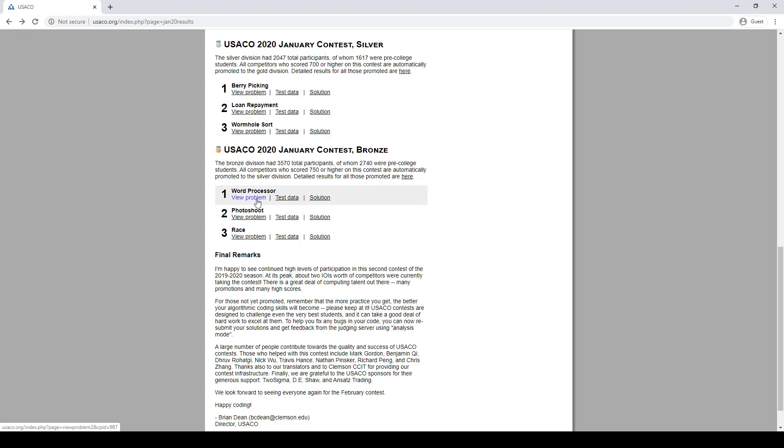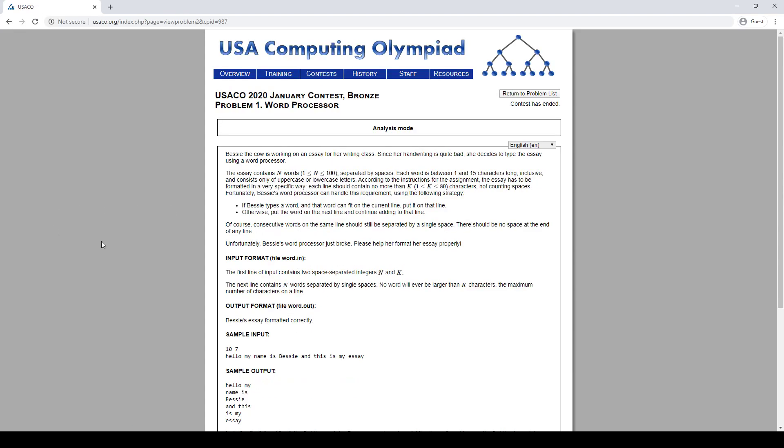Alright, let's try a bronze problem from the USACO 2020 January contest. So what's happening here? He's writing an essay, typing it — there are 100 words in the essay. Very short essay. Each word is between 1 and 15 characters long, and each line should contain only K characters.